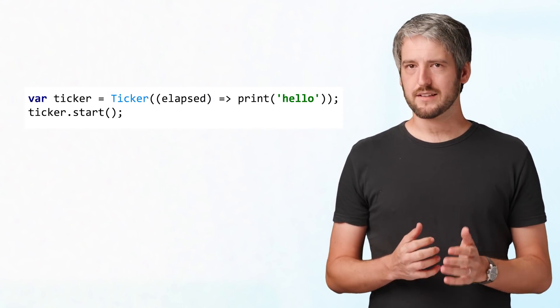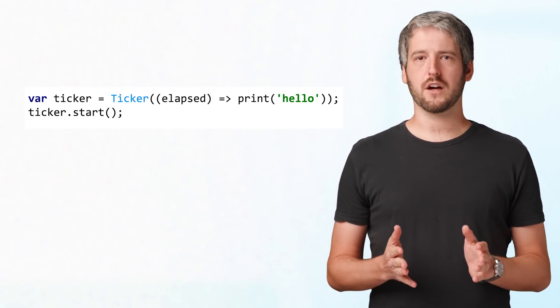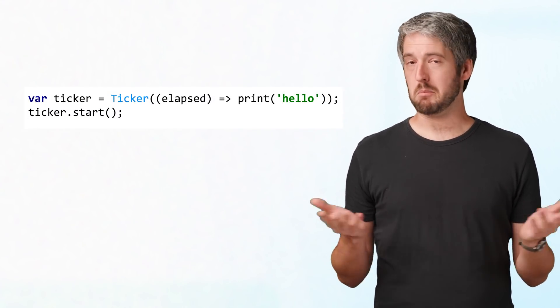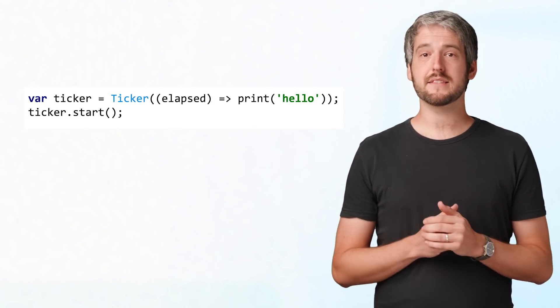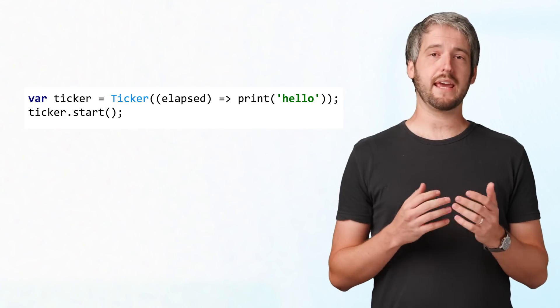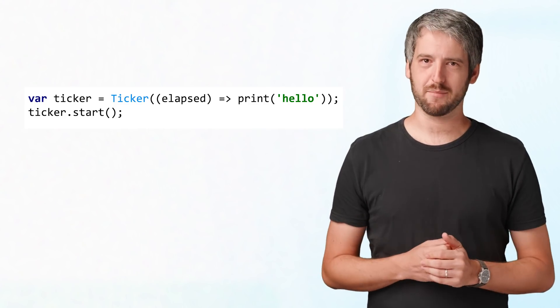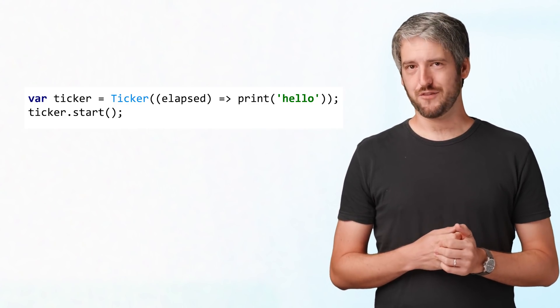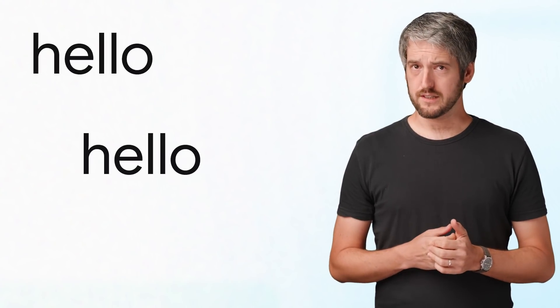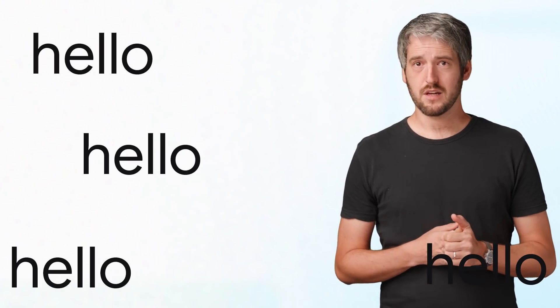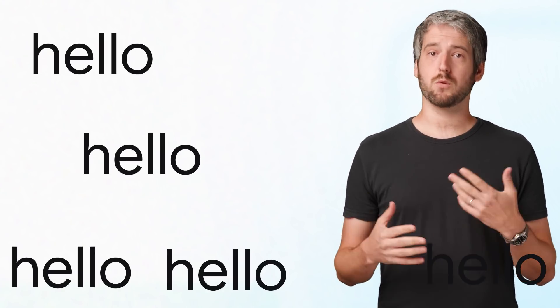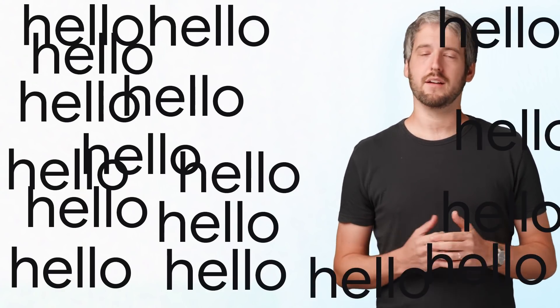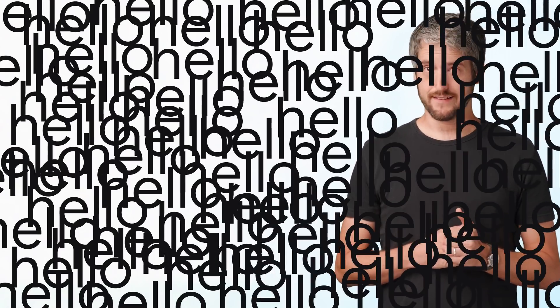Ticker is an object that calls a function every frame. In this case, we're printing hello every frame. Admittedly, that's not very useful. Also, we forgot to call ticker.dispose, so now our ticker will go on forever until we kill the app.